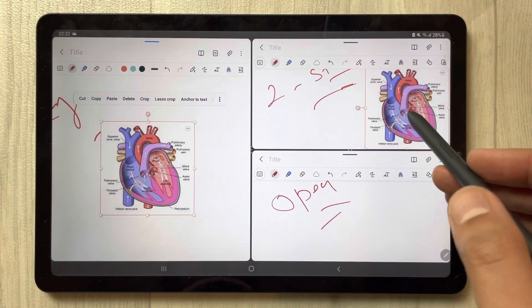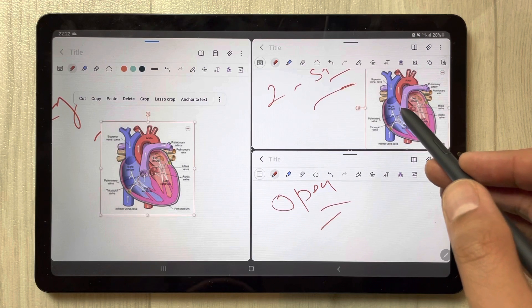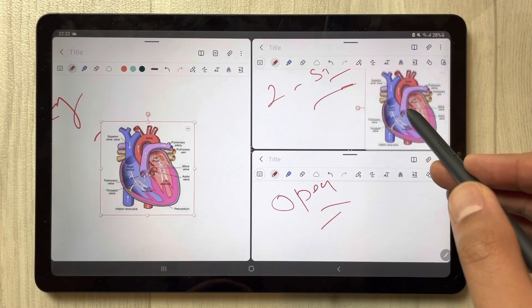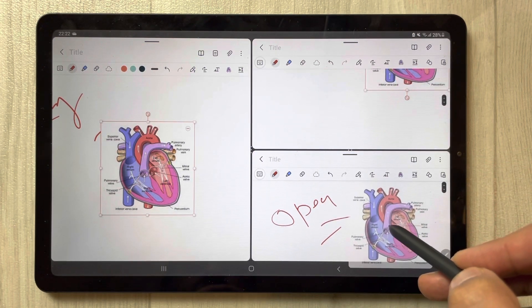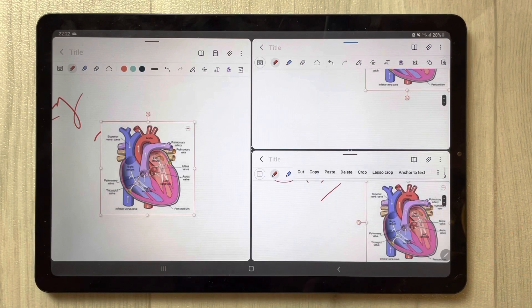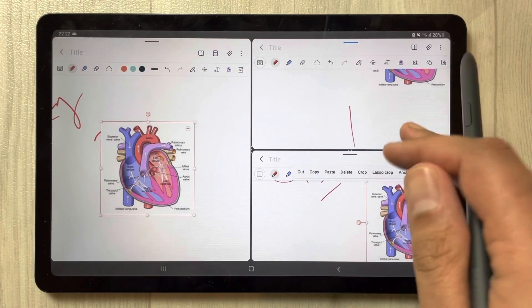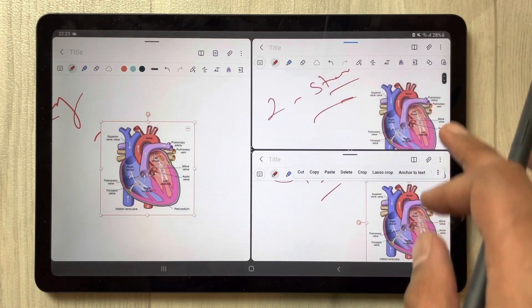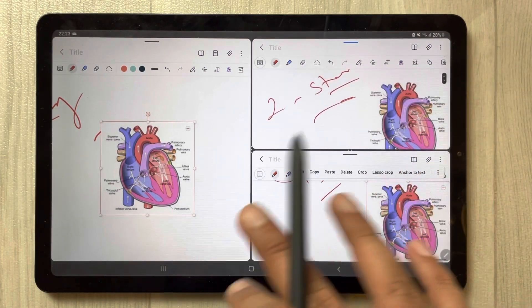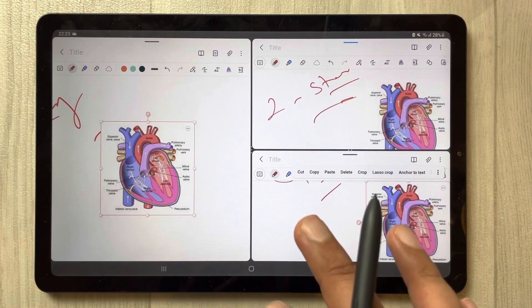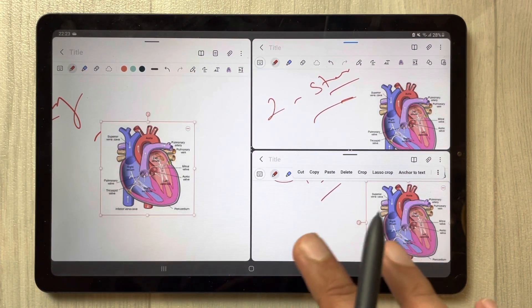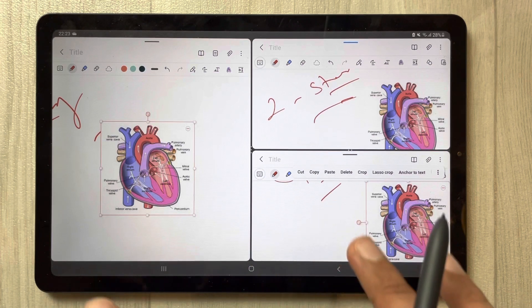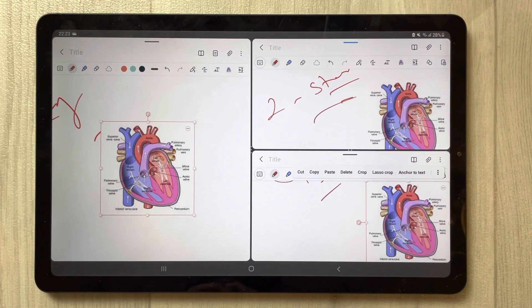You can also drag the image from here or wherever you want. Drag it into the third note file. Now you can see one image has been shared between three different files — that is how you share images among different notes.